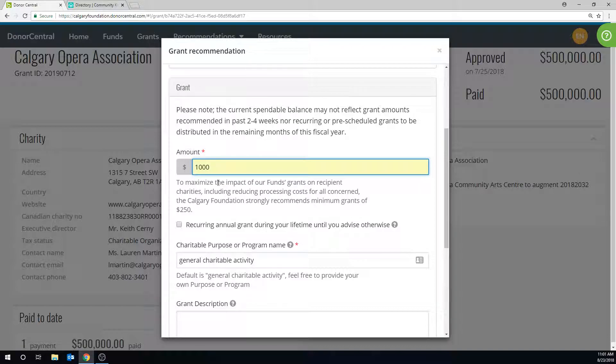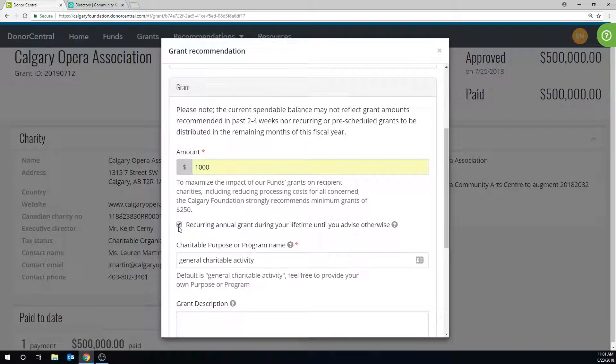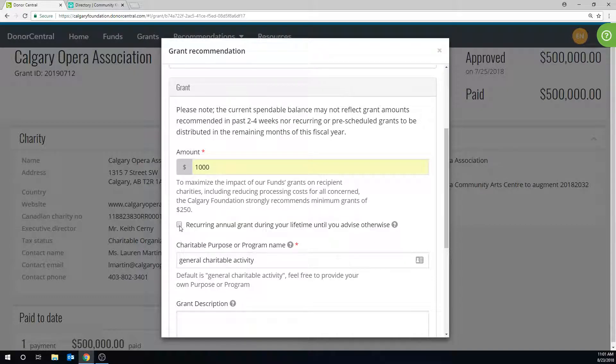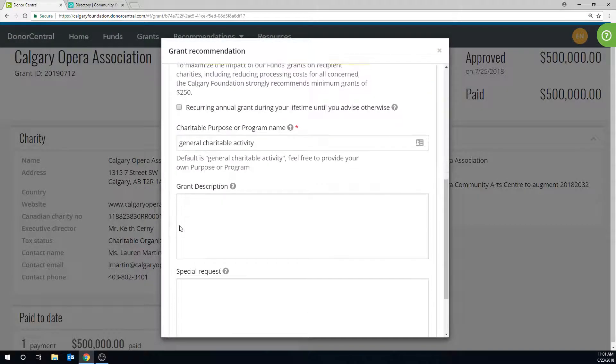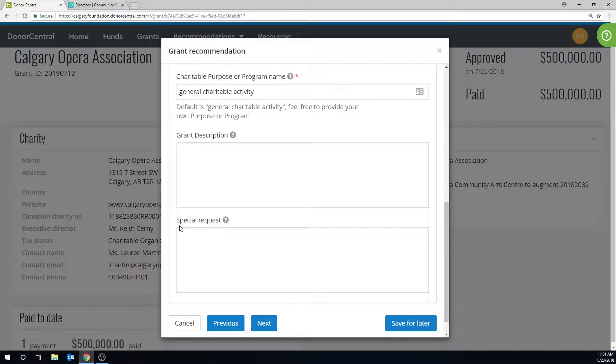To recommend a recurring annual grant during your lifetime until you advise otherwise, select the checkbox here. Please note the default for charitable purpose or program name is General Charitable Activity. Feel free to add more clarity about a specific program by providing your own description.